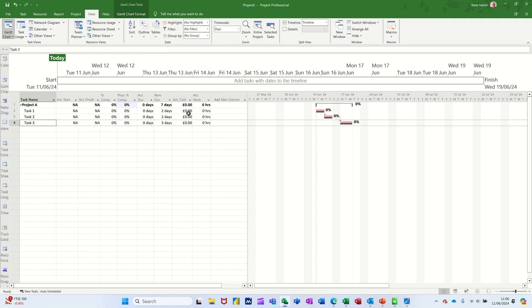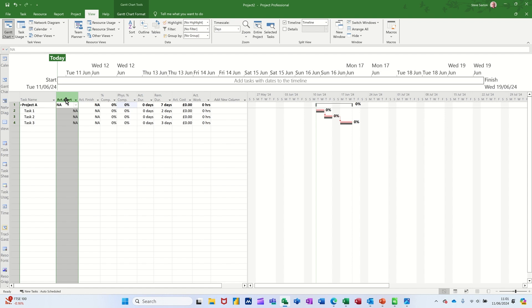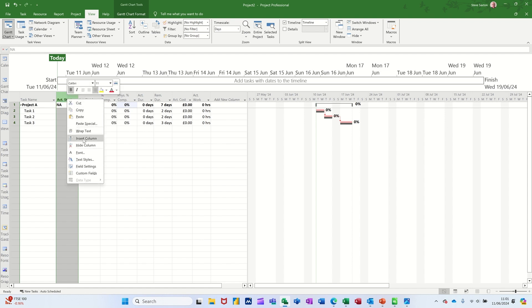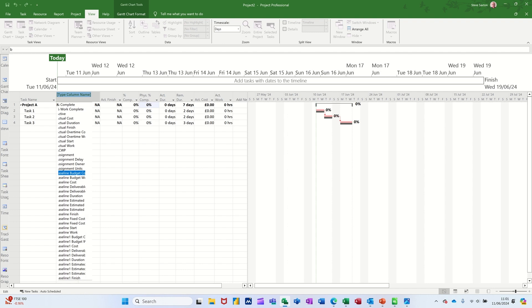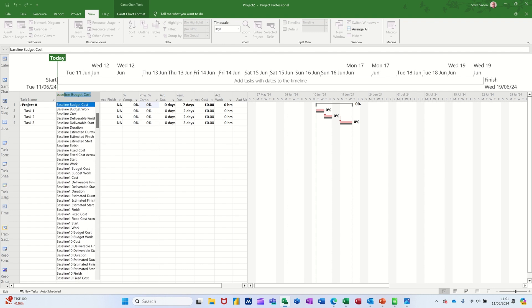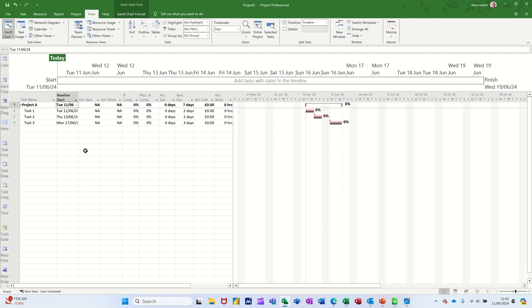So you get all these little columns there. So I usually insert a few columns here to make it easier to get your head around what's going off. So at the moment we haven't got the baseline start column. So I'm going to insert that insert column.